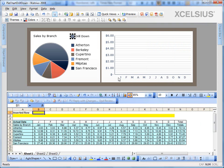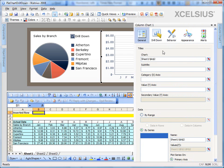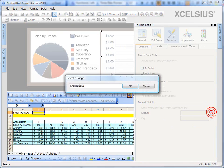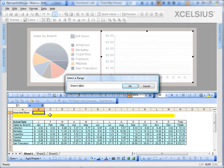Now we need to set the dynamic visibility of the drill down chart, that is the column chart, to appear if B1 is 1 and disappear if B1 is 0. Let's go to the properties of the column chart. Go to the behavior tab. Under dynamic visibility, bind the status to cell B1.